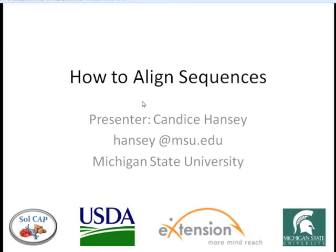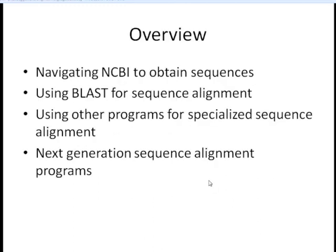Thanks, Heather. The seminar today is going to be broken down into four parts. First, we're going to look at how to navigate through NCBI to obtain sequences for our alignment. Next, we'll go through the theory and how to use BLAST in a web interface. We'll then go through a few specialized sequence alignment scenarios and programs, and finish up with next-generation sequence technologies and the programs available for aligning those sequences.